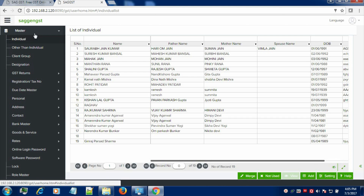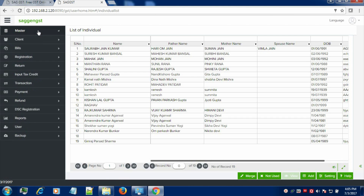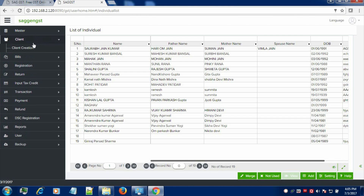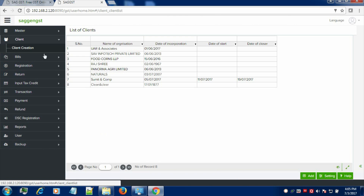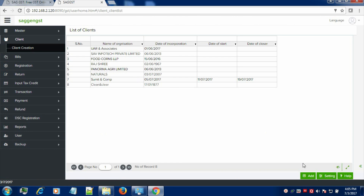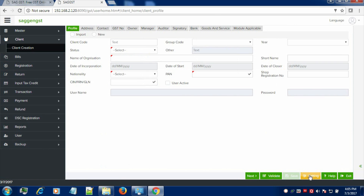Now, in order to create the masters of the client, click on Client and Client Creation tab. Now, click on Add button in order to create a new client. Now, you have to fill the necessary information required for the client creation.